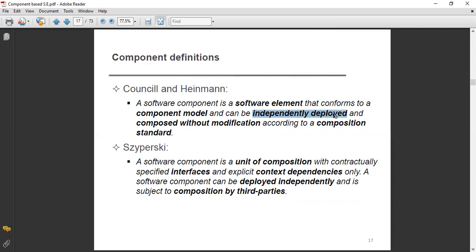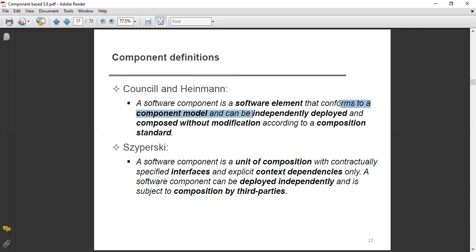A component can be deployed independently — they are independent modules and independent entities. They can be independently deployed and composed without modification, according to a composition standard. A software component is a software element that confirms to a component model, can be independently deployed and composed without modification according to a composition standard.